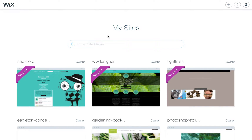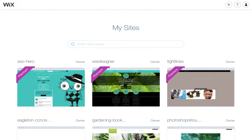Today I'm going to show you Wix experts with expert accounts how you can share designs with clients without the Wix branding. This is only if you have a Wix expert account, so make sure to apply for that through Wix. I'll put some information below this video so that you can become an expert designer.